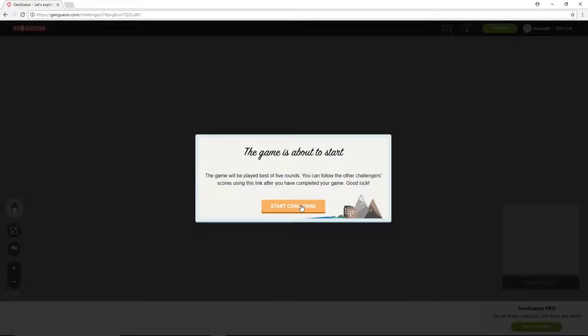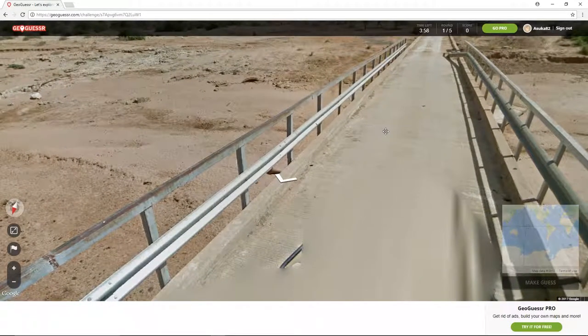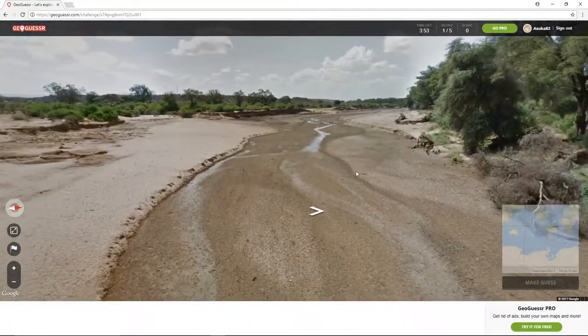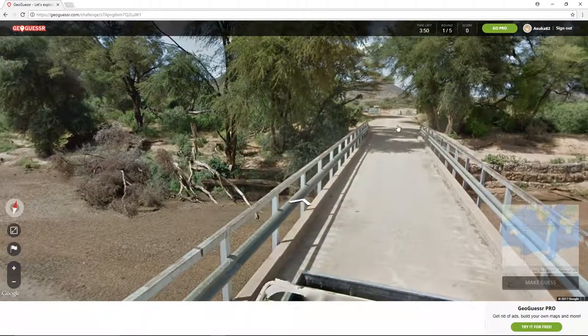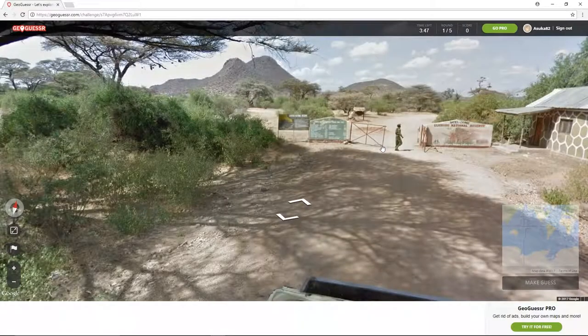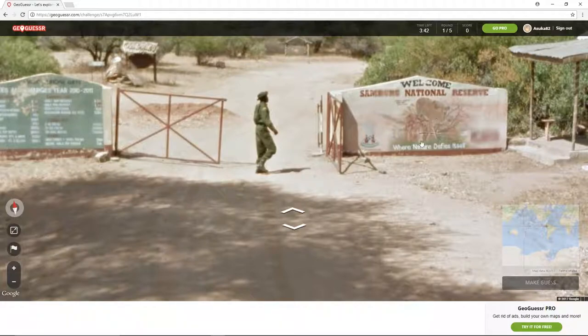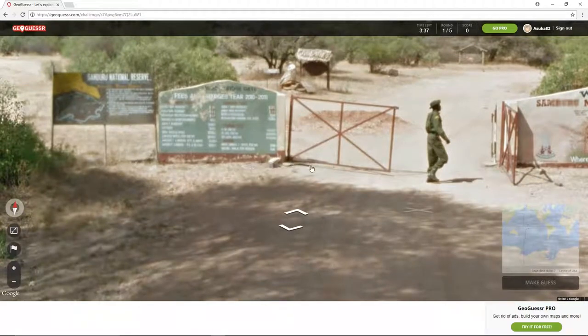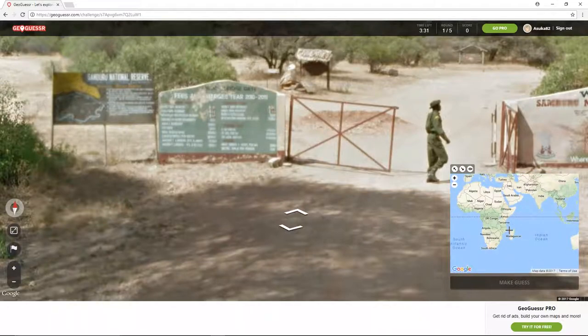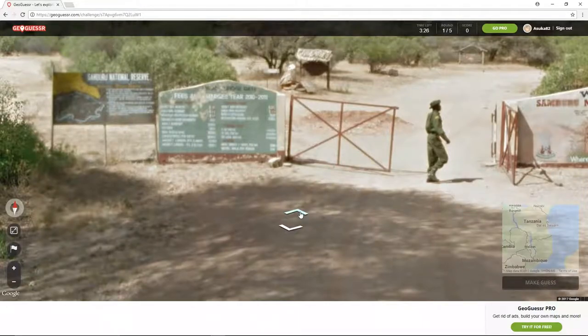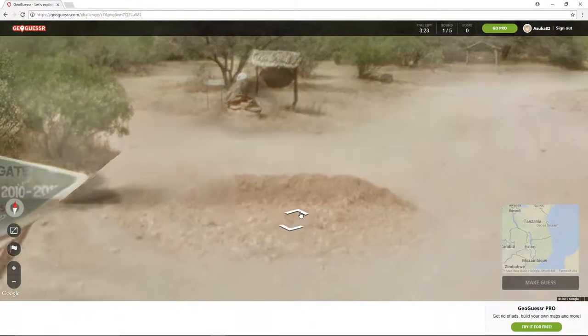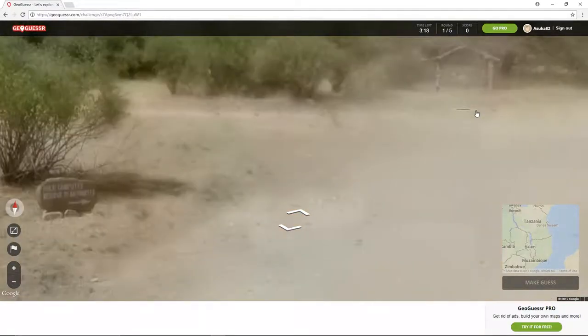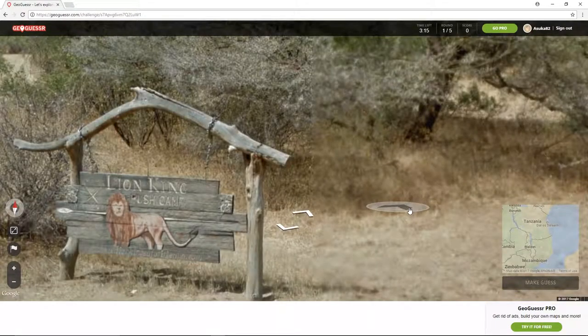Here we go folks. Start the challenge. I'm on a bridge over a river that doesn't exist anymore. Can we move forward and take a look at this sign? Oh, border. Welcome to Samburu National Reserve where nature defies itself. Well, this is Africa, which Africa I don't know.